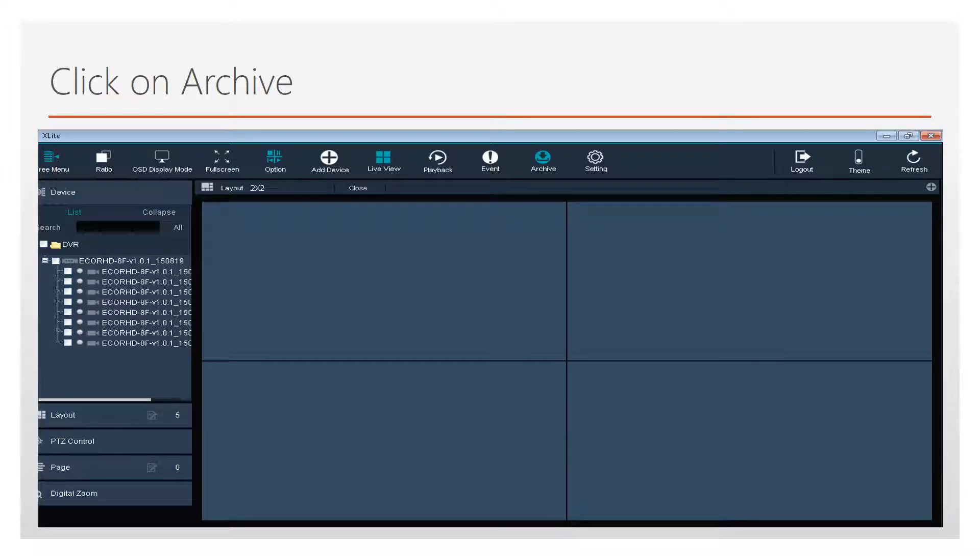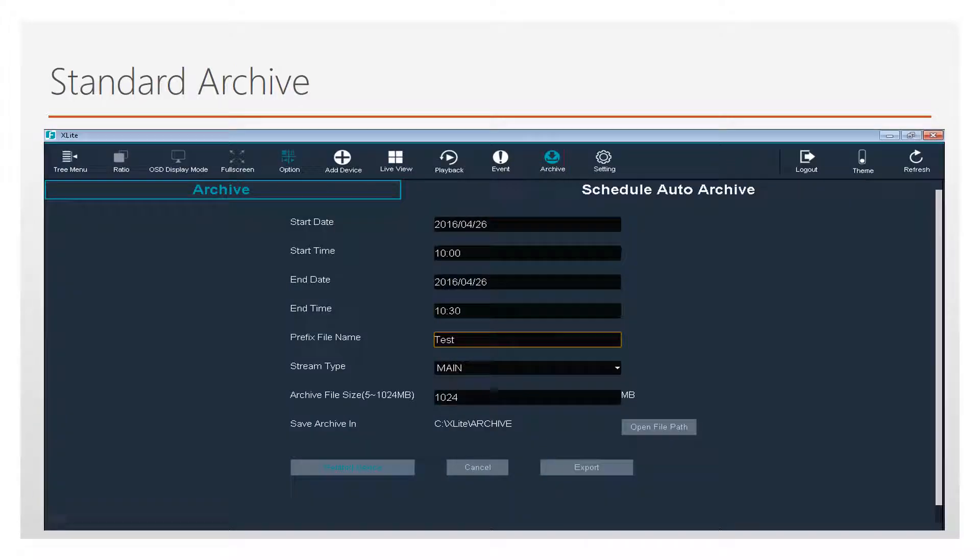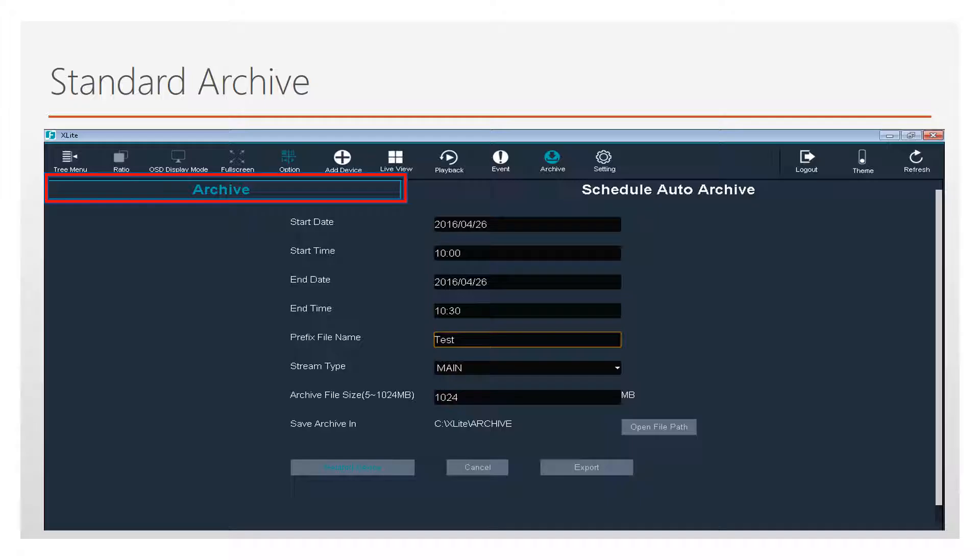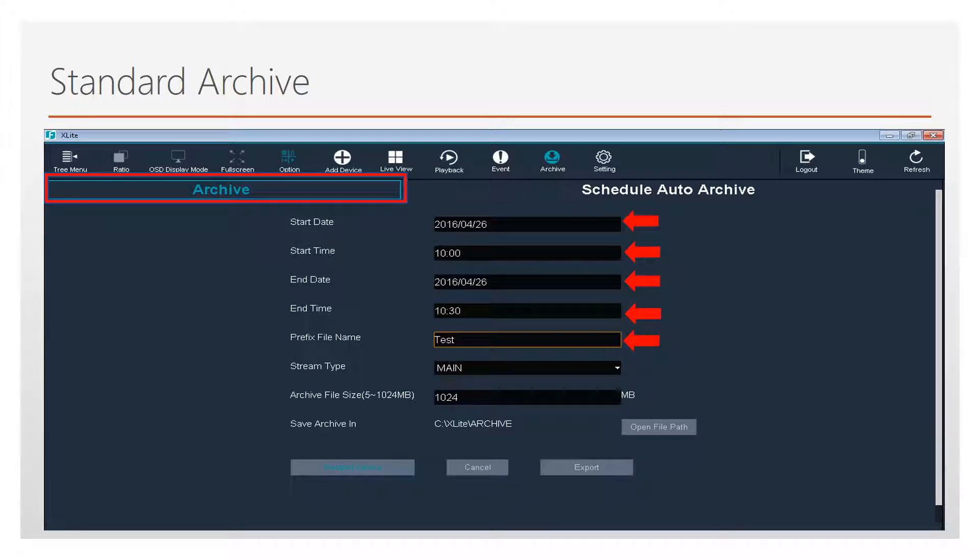Click on the Archive icon to enter the Archive menu. Choose Archive, then enter the date, time, and finally prefix name for the file that is to be archived and then press Related Device.